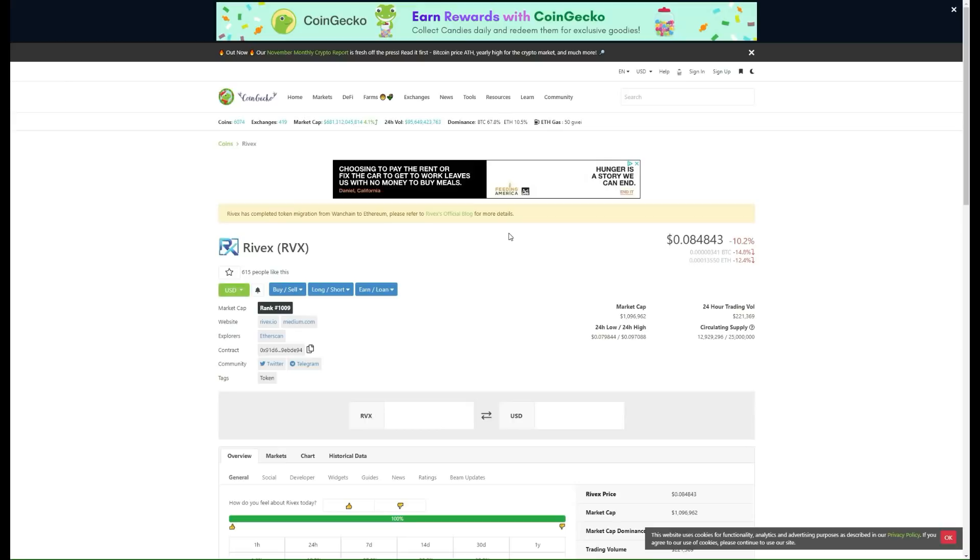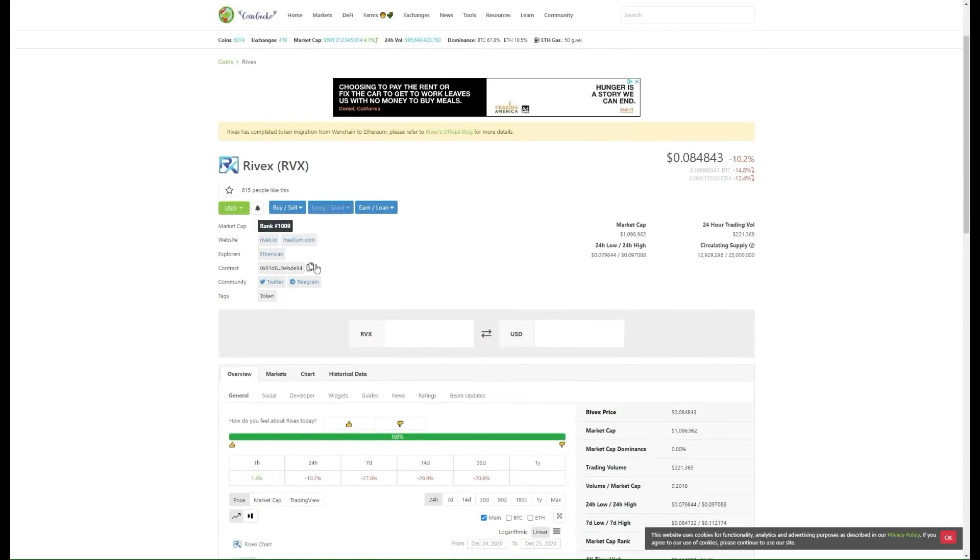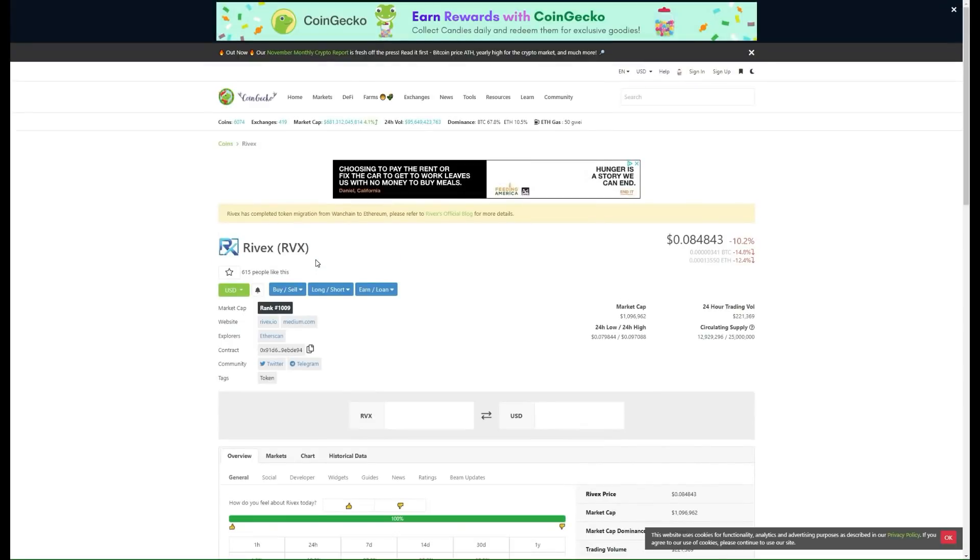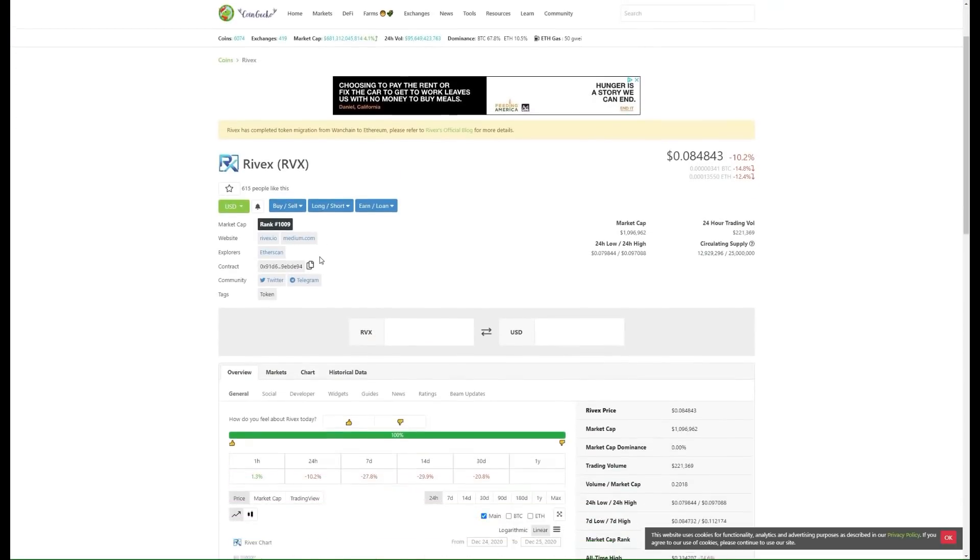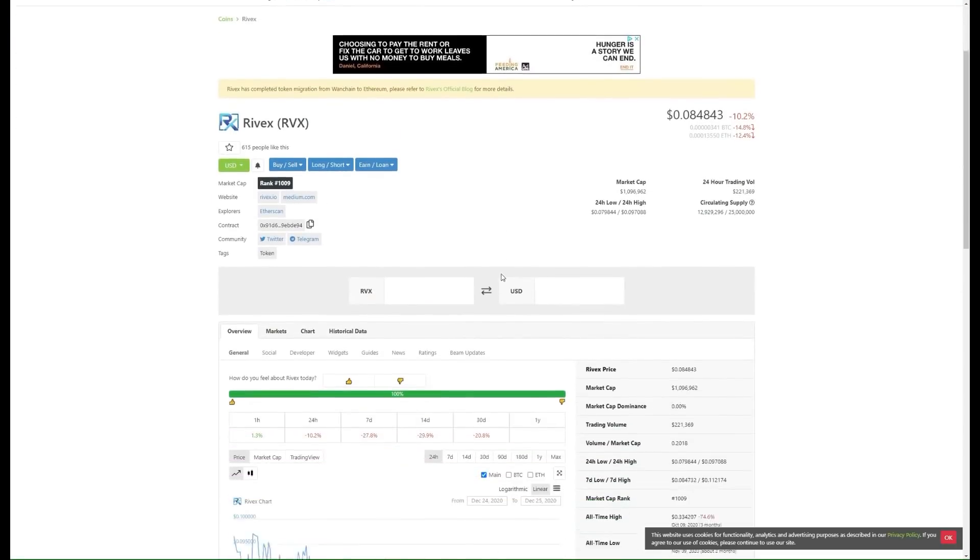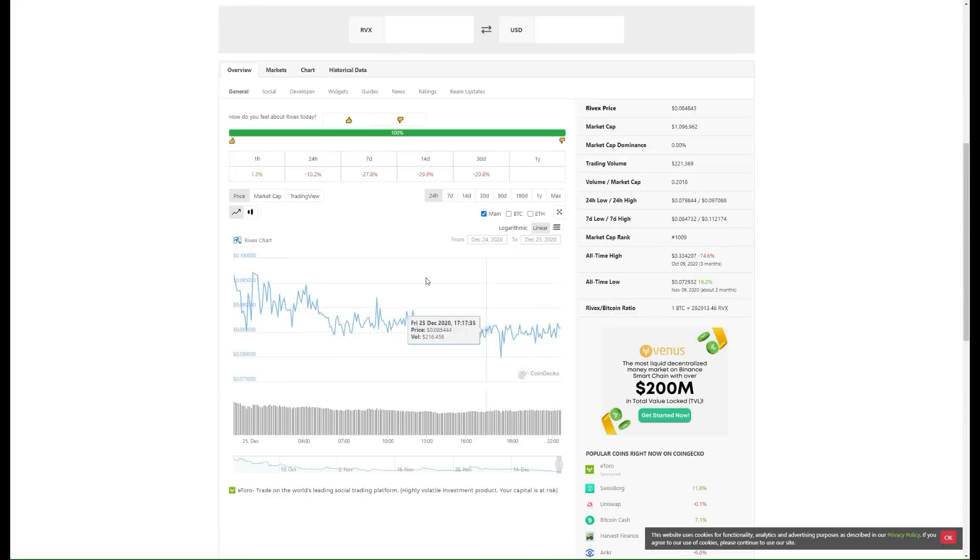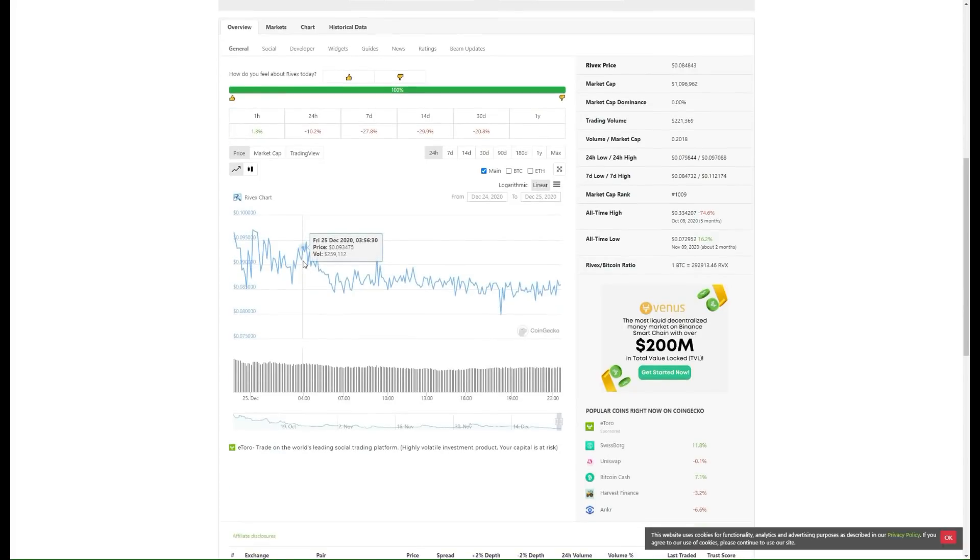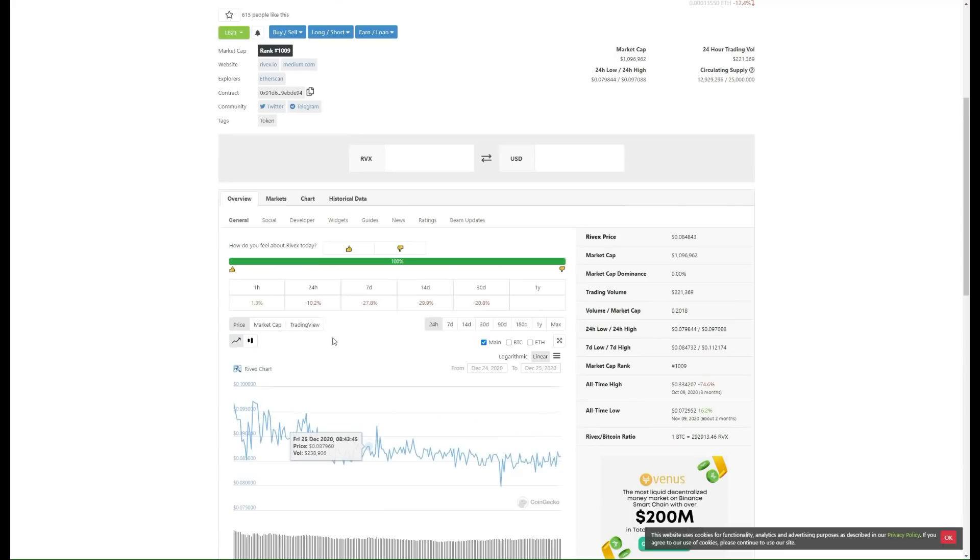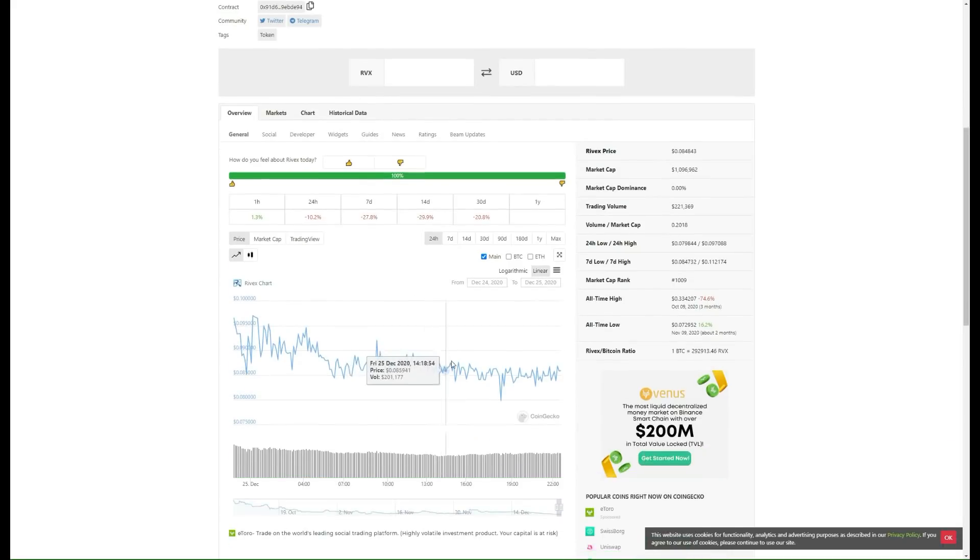Now let's check them out on CoinGecko. You see it here, Rivex RVX over here. Very exciting stuff. You can actually see exactly how they're doing, what's happening. Here's their quick look at their chart over here. You have the 24 hour, the 7 day, the 14 day, the 30 day.